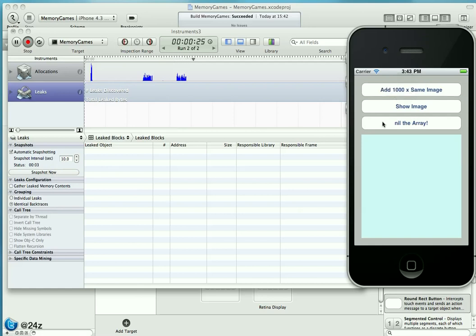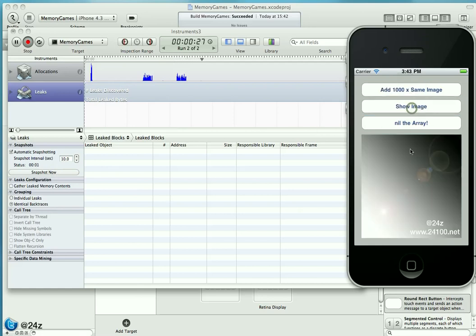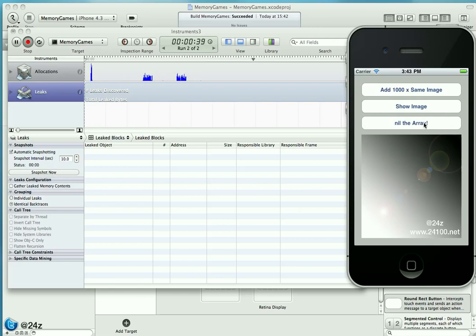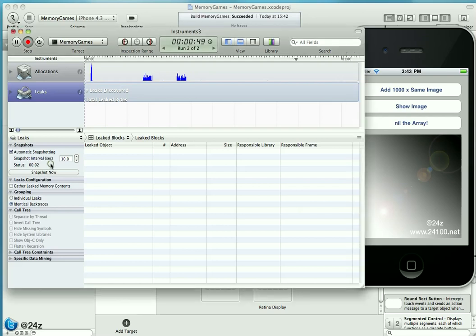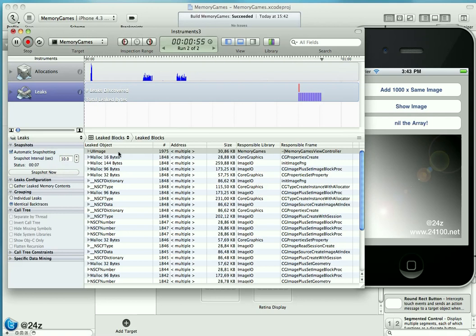Still nothing in the leaks, nothing has changed. Add an additional 1000 images, have a total of 2000 now. We can also show one of those images, fine, still nothing leaks. Now we nil the array, which means we release the existing NSMutableArray. That is when our locally created 2000 objects have a reference count of zero. That is what will enable Leaks to detect the leak. Let's see, in four seconds we hit a new snapshot, and sure enough, this time Leaks was able to detect the leak.